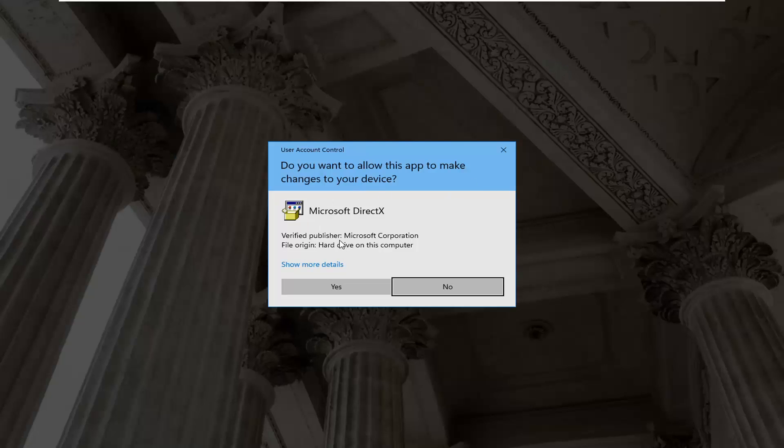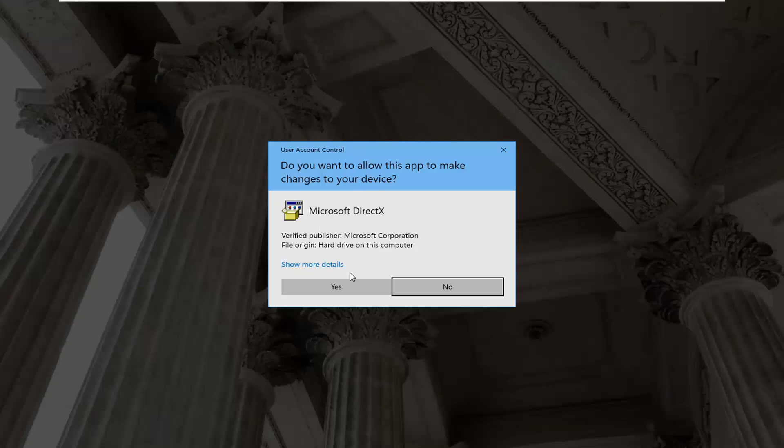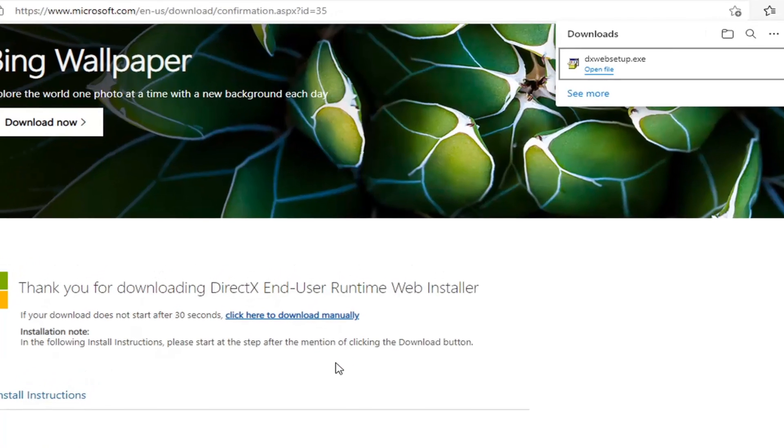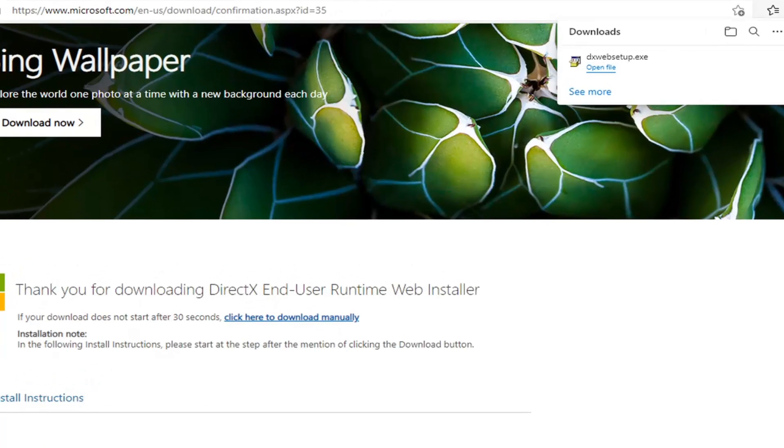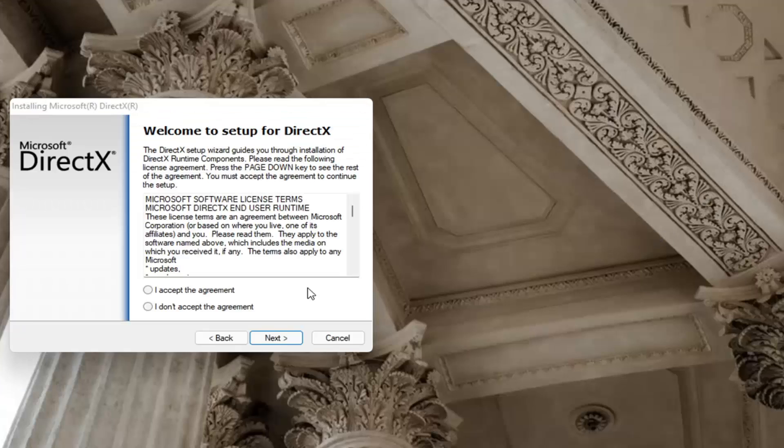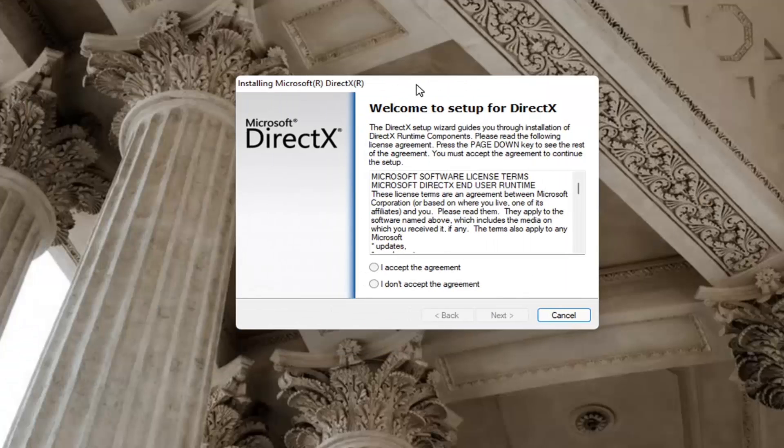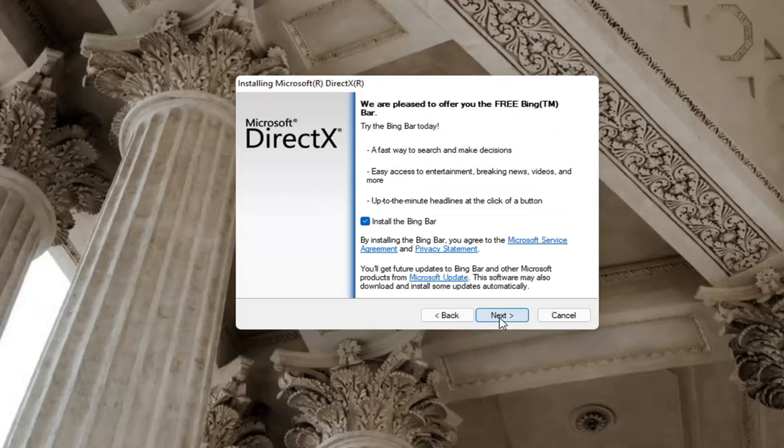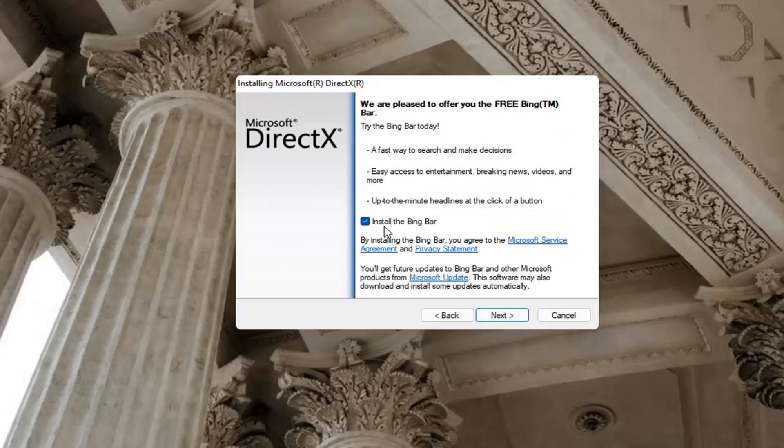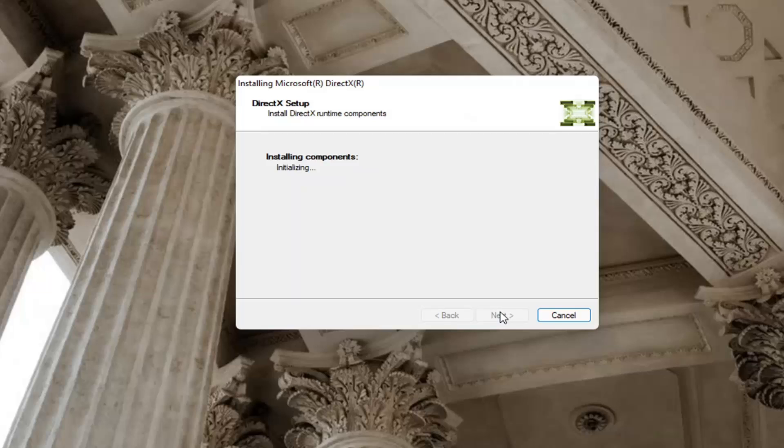If you receive a user account control prompt, go ahead and select yes. You can close out of the web browser too at this time. You want to accept the agreement and then select next. I'm going to uncheck the option to install the Bing bar and then next again.